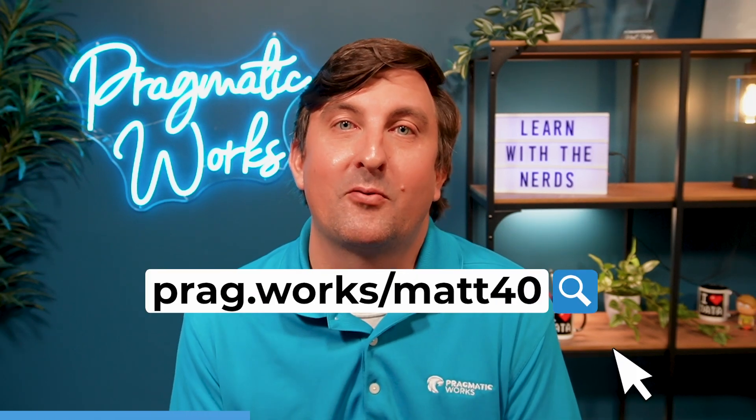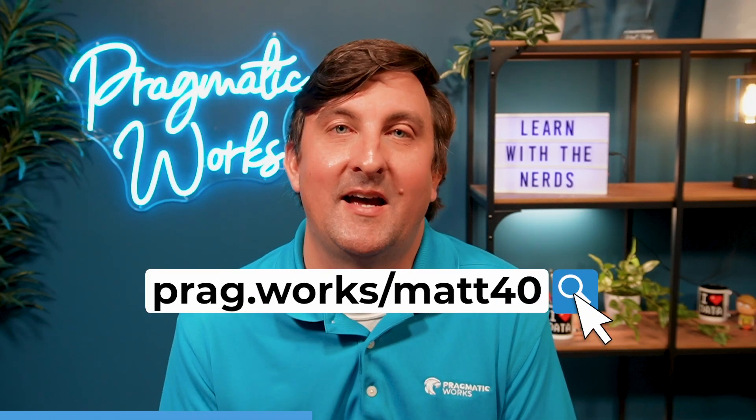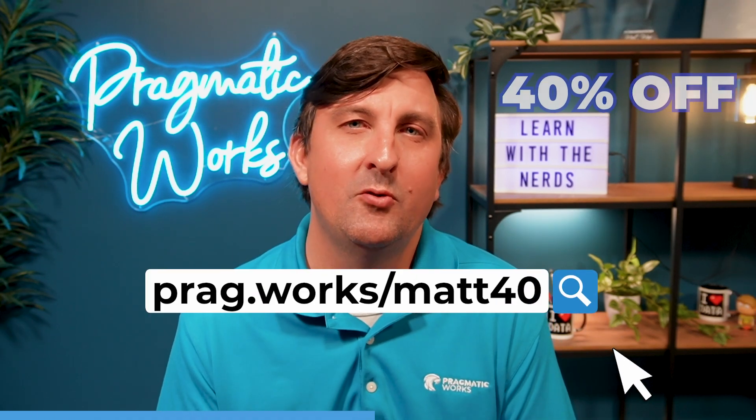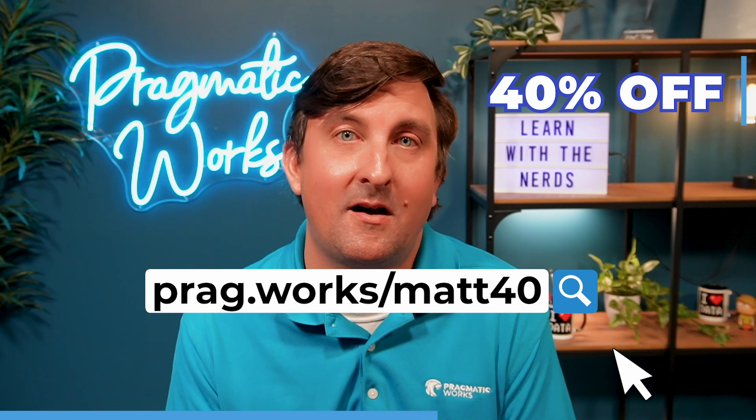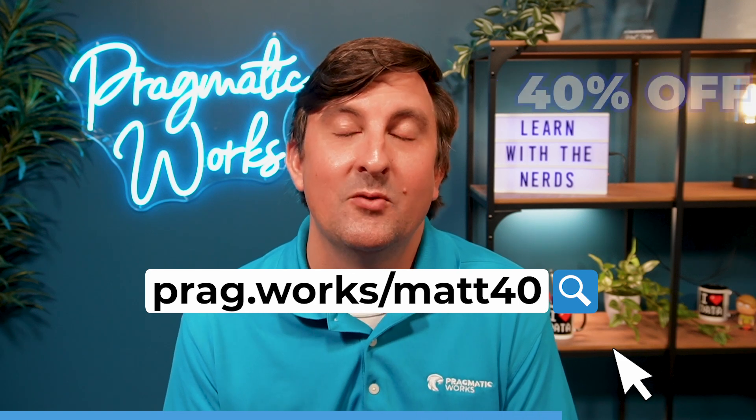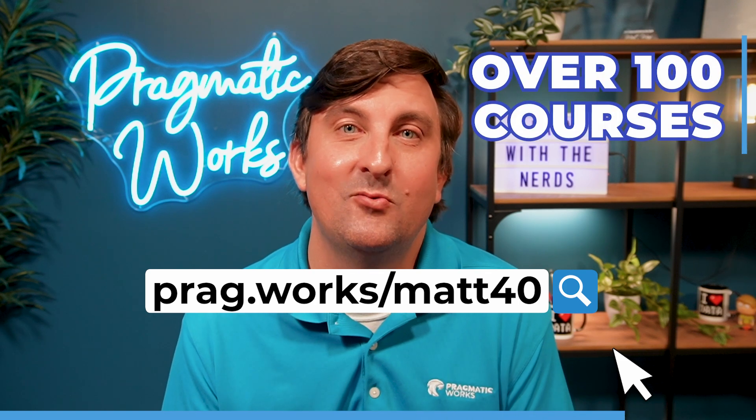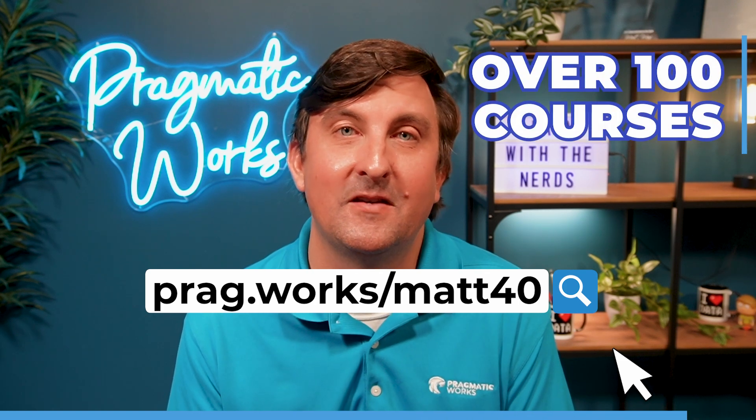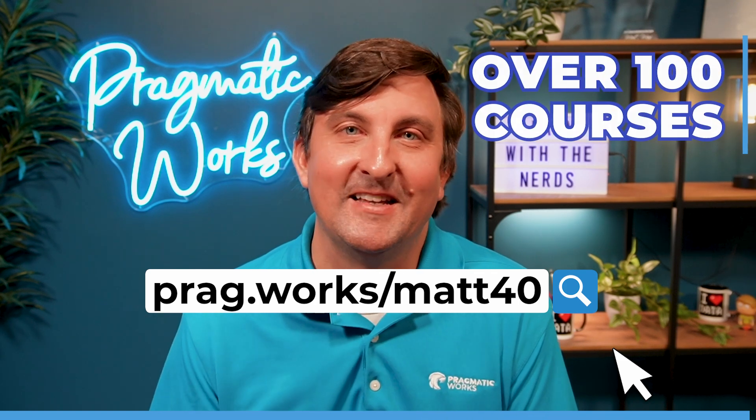Before we begin, if you're interested in learning more about the Power Platform, go to prag.work/map40 for 40% off our on-demand learning subscription, which has access to over 100 different courses.